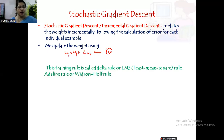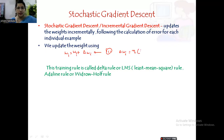This training rule is called the delta rule or LMS rule — Least Mean Square rule — also known as the Adaline rule or Widrow-Hoff rule. The delta wi value is: eta times (t minus o) times xi. We calculate this change in weight and then immediately update the weights.